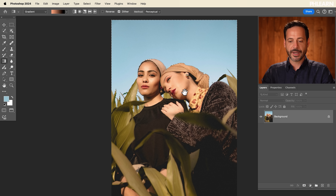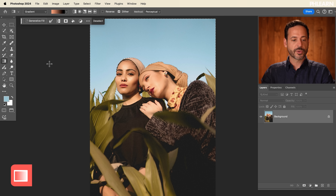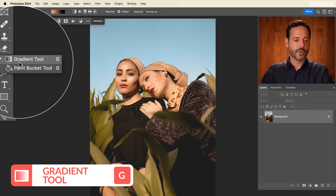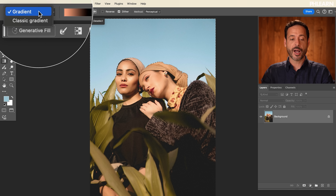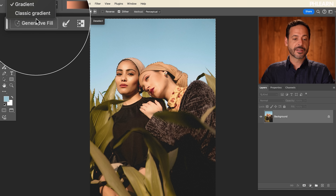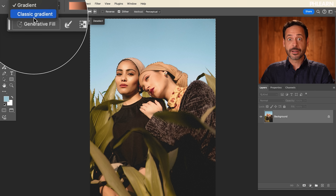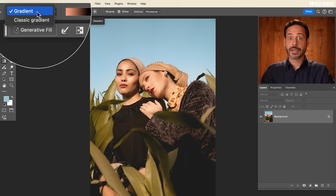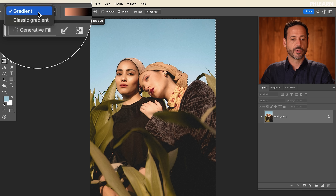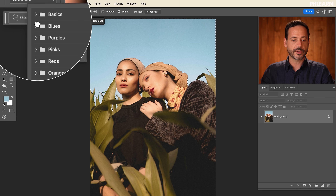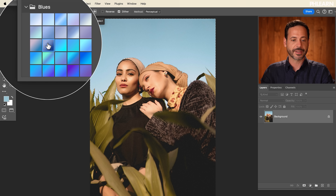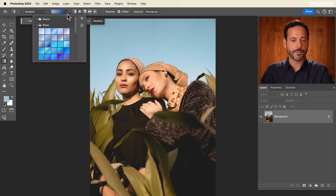Now that our selection is great, let's grab our gradient tool — hit G for the gradient tool. You actually have two different options: the classic gradient, which is the one that shipped with Photoshop for many many years, and now we have a brand new gradient which you can edit on the fly. We're going to go to the gradient tool and choose our gradient. I'm going to start with a blue — you can change this at any time.